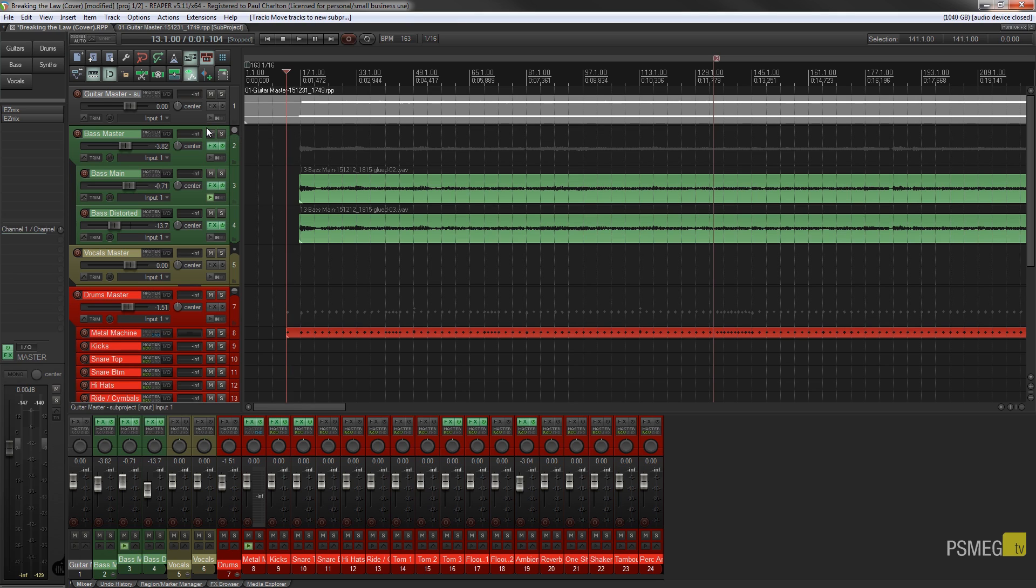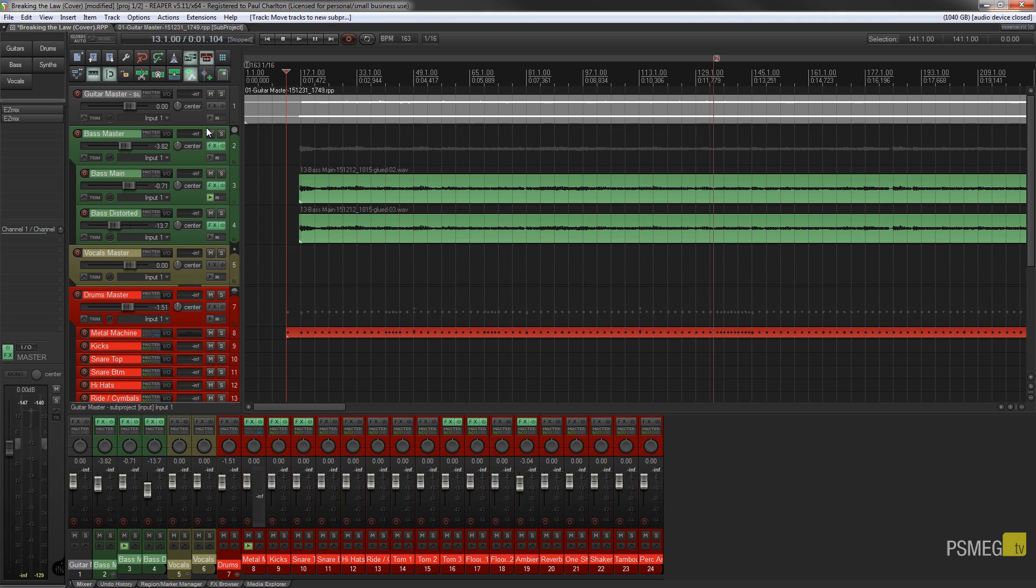Now one of the benefits you're going to get with this is it works in a very similar fashion to using freeze or if you render the track out. So all of the effects and everything are taken offline because you're just ending up with a rendered, included piece of audio.